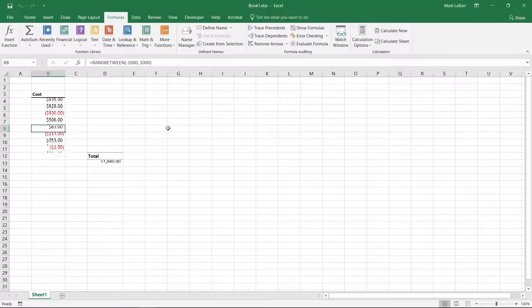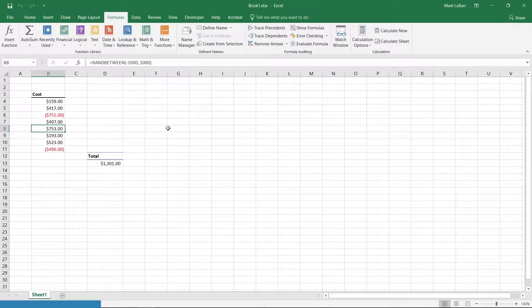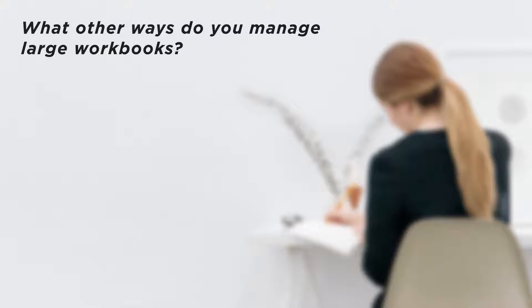Just don't forget to calculate when you need to. What other ways do you manage large workbooks?